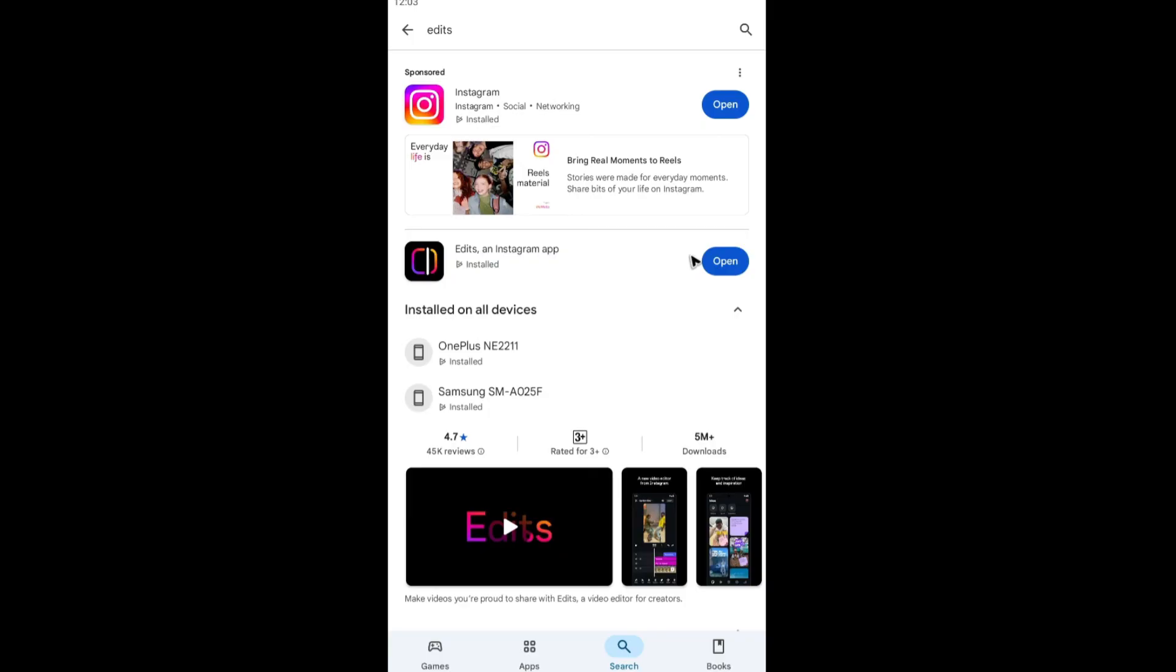Now if none of the workarounds help, please do contact Instagram support for further information and assistance. Well, I hope this video helps and I'll see you in the next one.